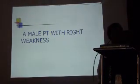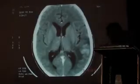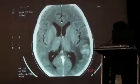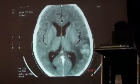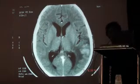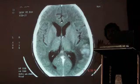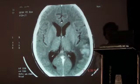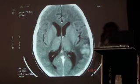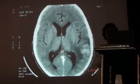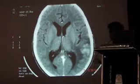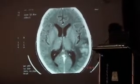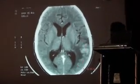A patient with right-sided weakness — what is it? An infarction. What type of infarction? It is hemorrhagic infarction. Mainly in the head, part of the little single area, after a day or two in this part.